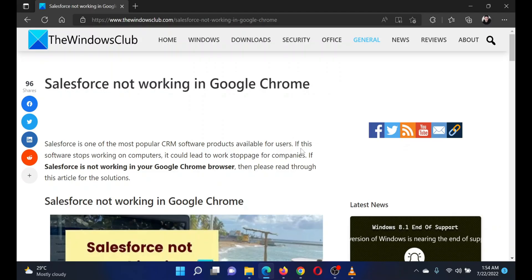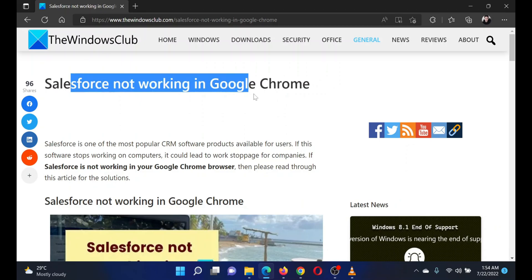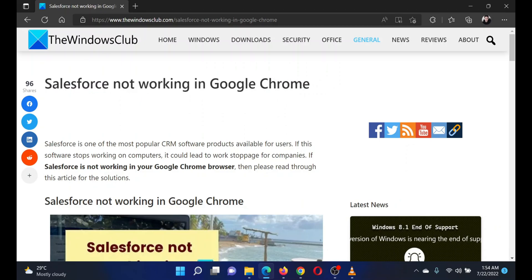This is Matthew from the Windows Club. If you encounter the issue where Salesforce is not working on your Google Chrome browser, then either read through this article on the website or simply watch this video. I will guide you through the resolutions.